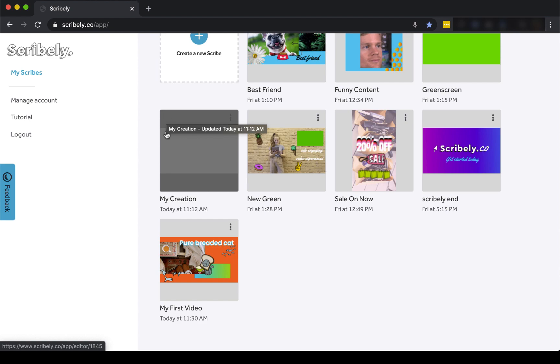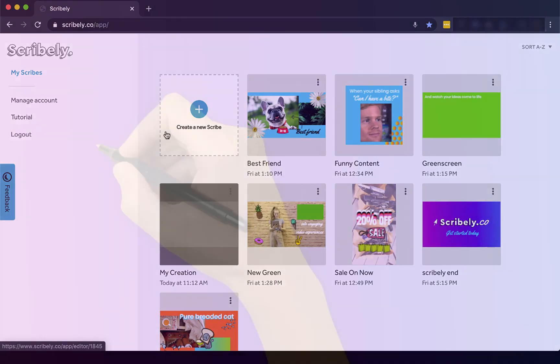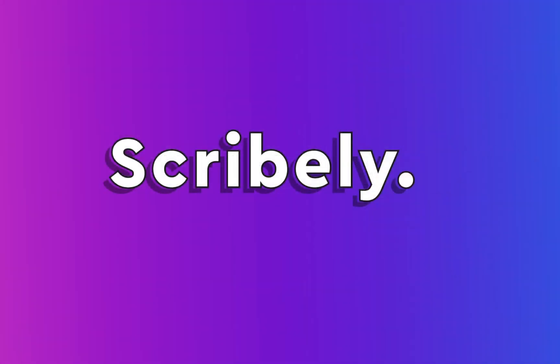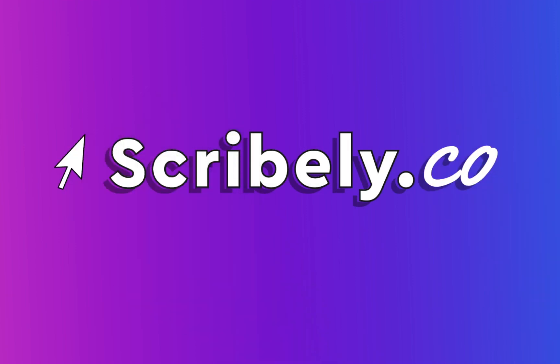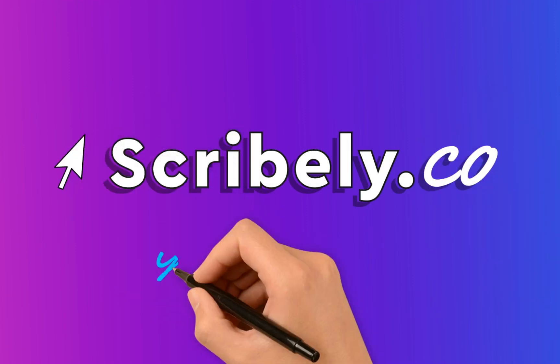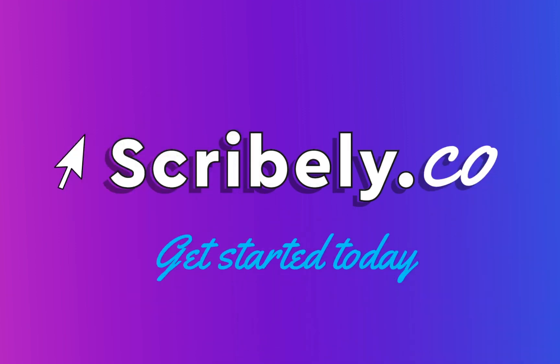Now you're ready to animate with Scribely and create your own engaging video experiences. Thanks for watching.